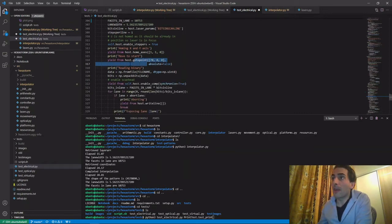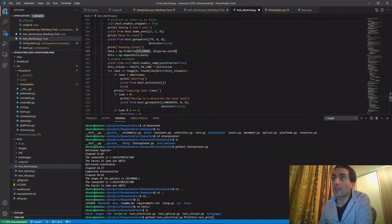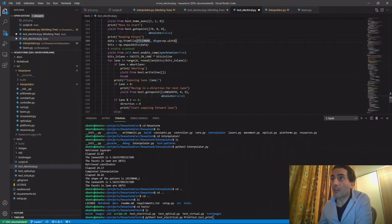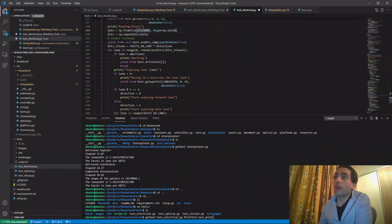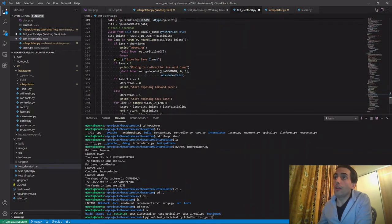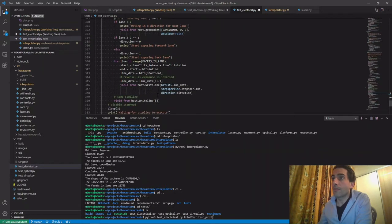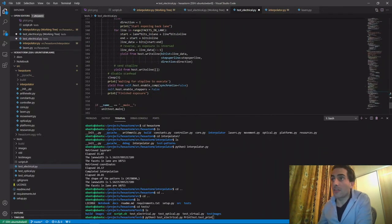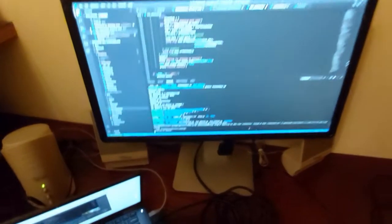It reads the binary, which I just generated. It enables the scan hat and then it starts to expose the lanes. After that, it turns off the scan hat and it is finished. So we hit the test print.